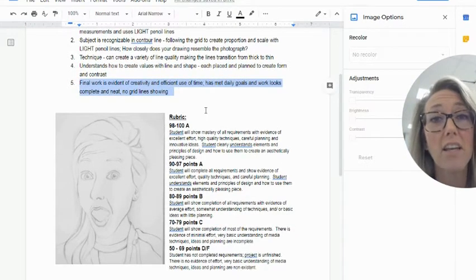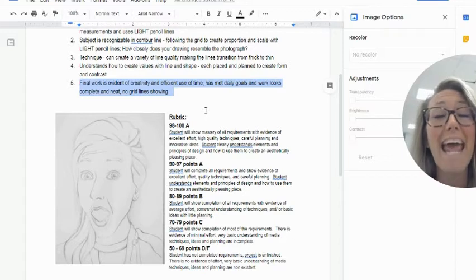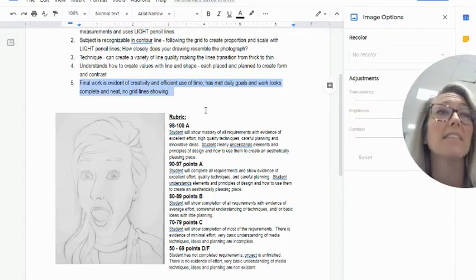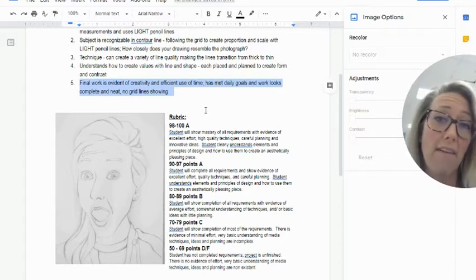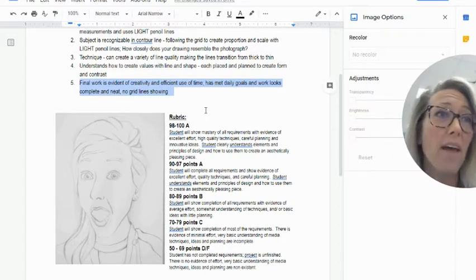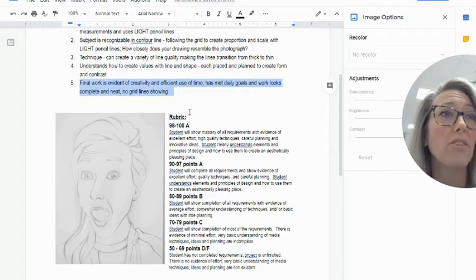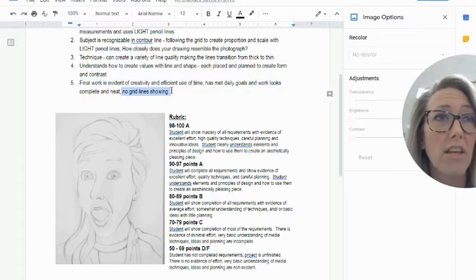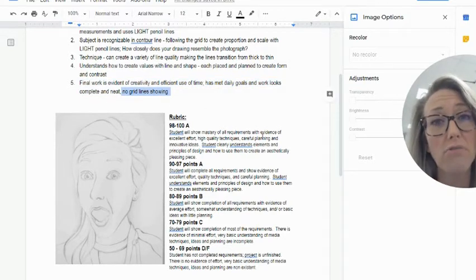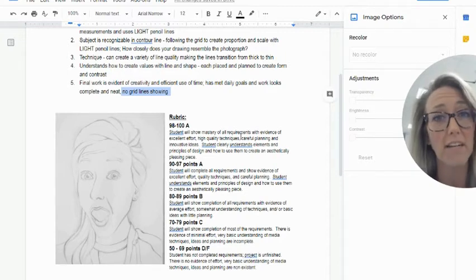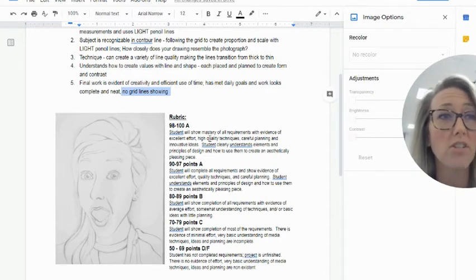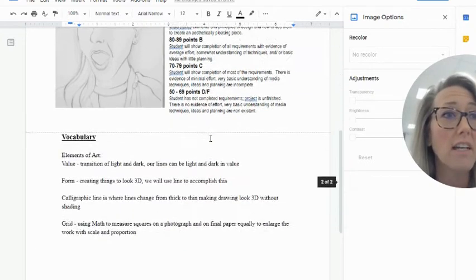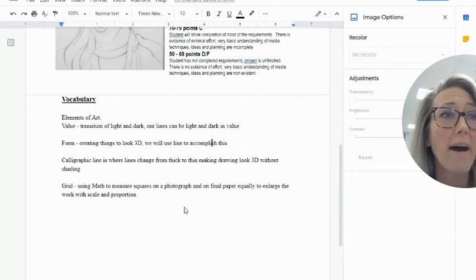Your final work is gonna be evident of creativity and effort and obviously efficient use of the time that you have at home. You are going to make sure that there's absolutely no grid lines when you're completely finished, when you actually turn this in.